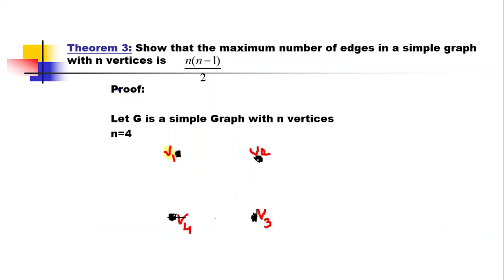Now let us discuss the theorem: the maximum number of edges in a simple graph with n vertices is n(n−1)/2. We have to show that the maximum number of edges in any simple graph with n vertices equals n(n−1)/2.